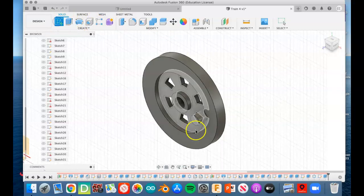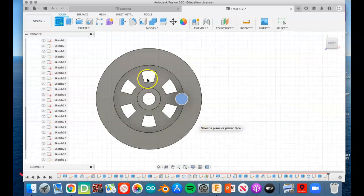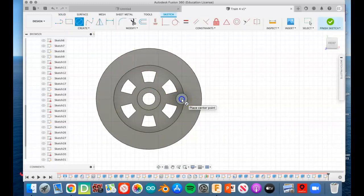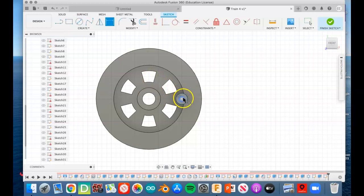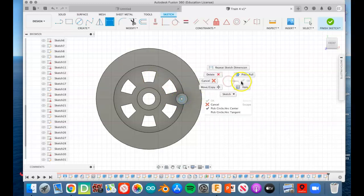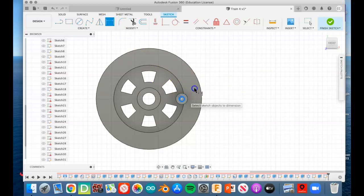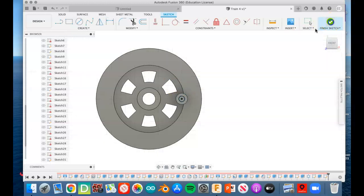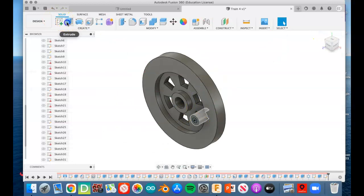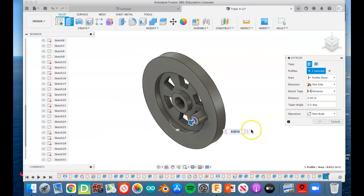Put a sketch right on the end of it, and we'll draw a circle right there. That circle's diameter is going to be 0.125, so dimension that circle. 0.125, finish that sketch. We're going to extrude that out 0.125. Great, great.